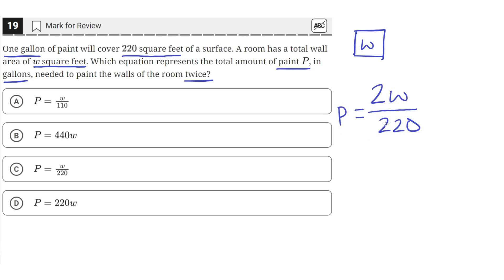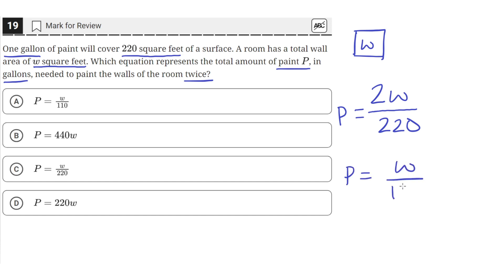We can simplify this down. 2 divided by 220 simplifies to 1 over 110, so P equals W over 110, which is answer choice A.